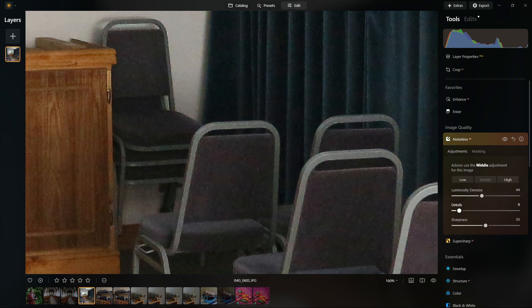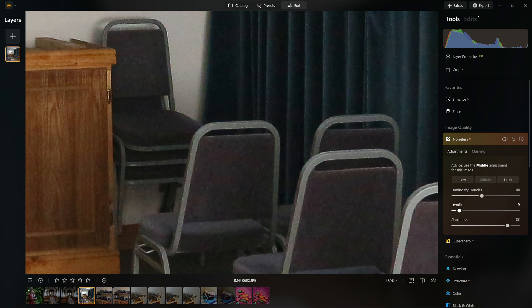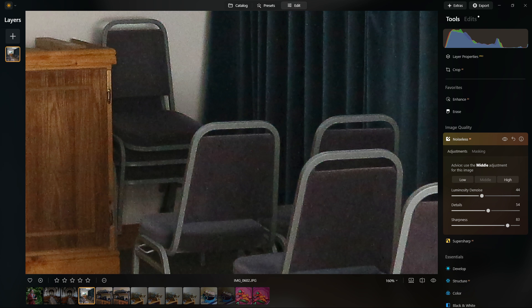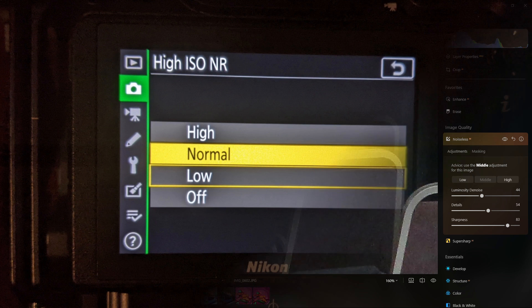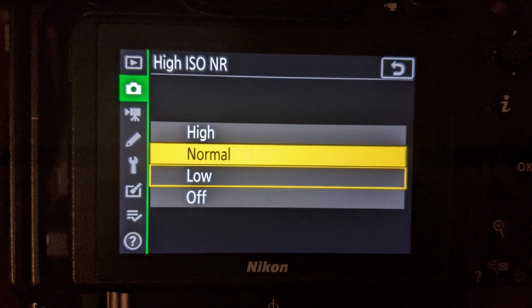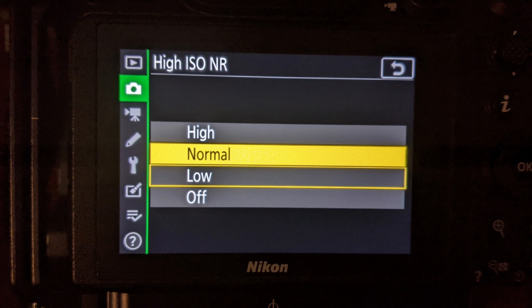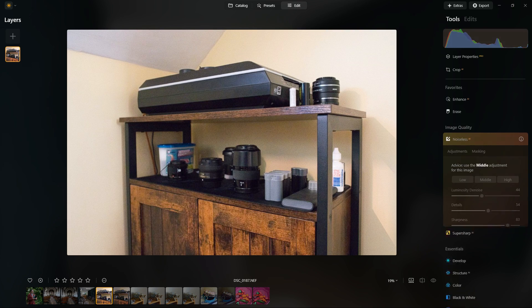If you are shooting JPEG and you want to use noise reduction later on, what I would suggest is you put it into the lower or lowest setting that you can in camera. That way you'll be able to retain as many details as possible.